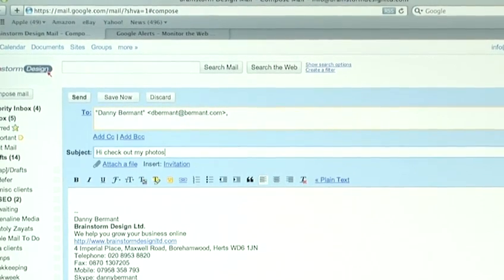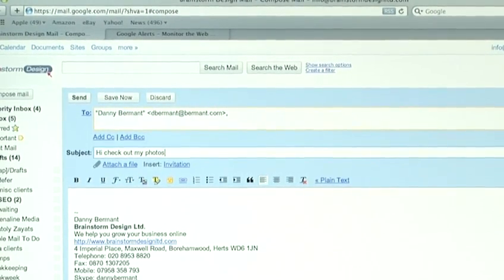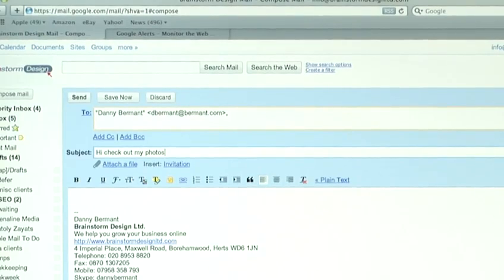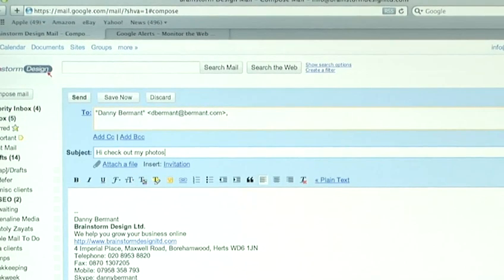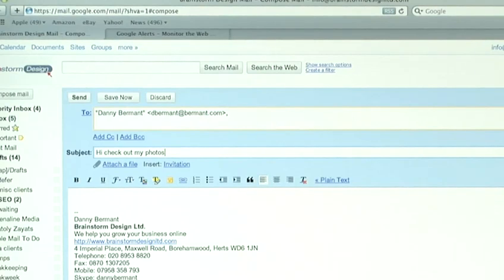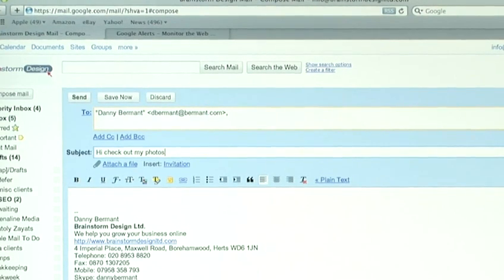You need to remember that not everybody has got a fast internet connection, and some people have a limit to the amount of email they can store. So, what you need to do is make sure that you don't attach really large photos.